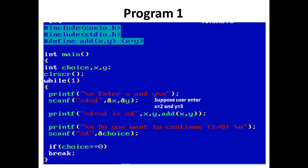In the main function, we have declared three integer variables: choice, x, and y.